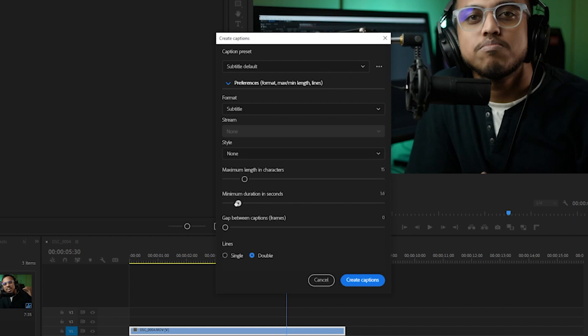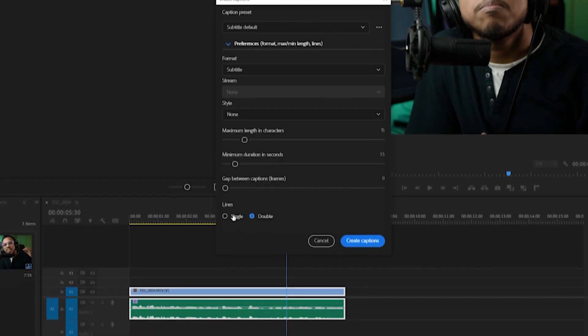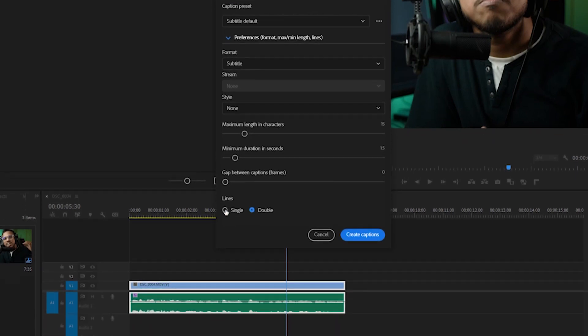Minimum duration in seconds, let's keep it to a lower number as well, around 1.5, 1.6 should be good. Gap between captions, let's keep it zero because we want the caption to be there all the time. From the lines option, let's go with a single line because MrBeast uses only a single line in his caption, and hit create captions.